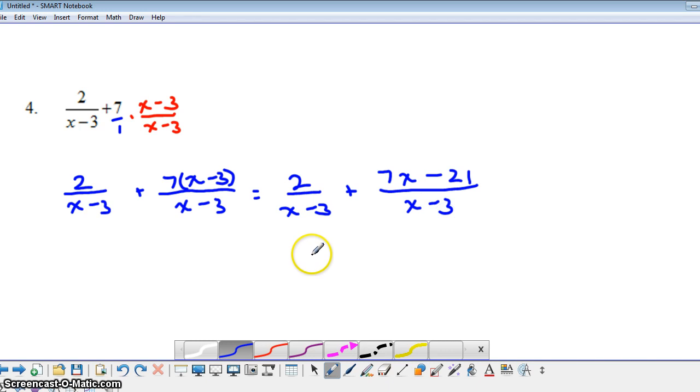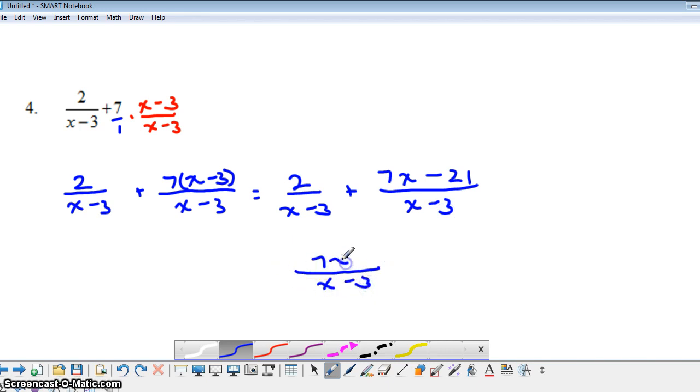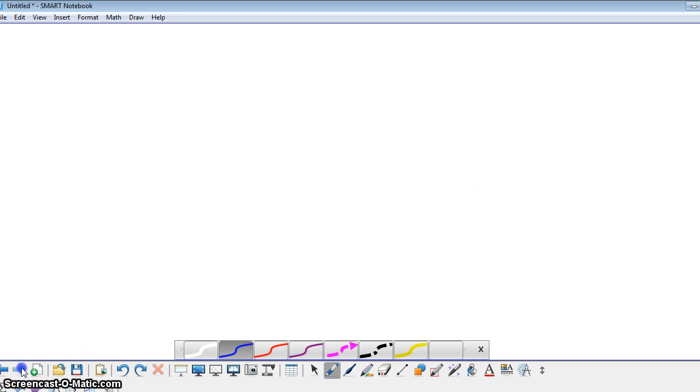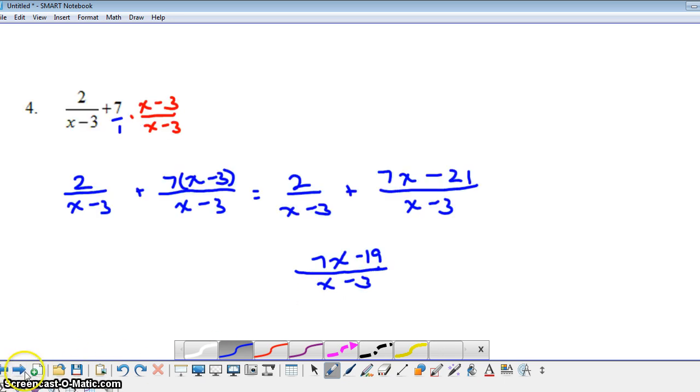And now I can combine like terms in my numerator. So I would have 7x, and then 2 minus 21 would be negative 19. And that's our answer for that question, and that's our last example for this screencast. So don't forget to do your survey at tinyurl. It is short this week.